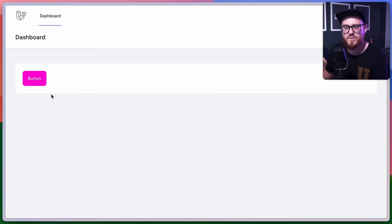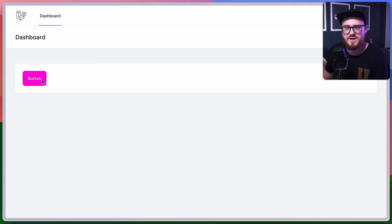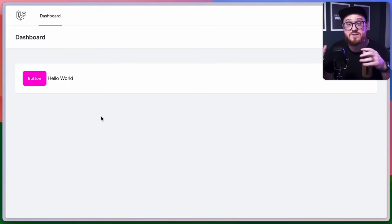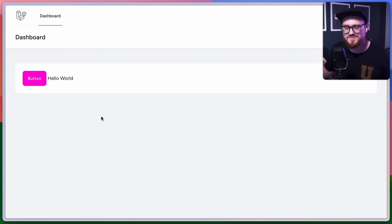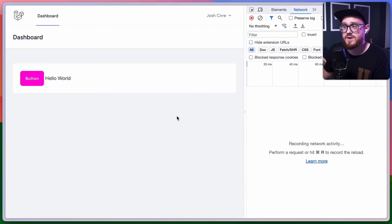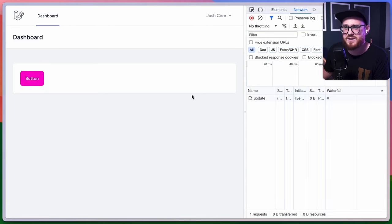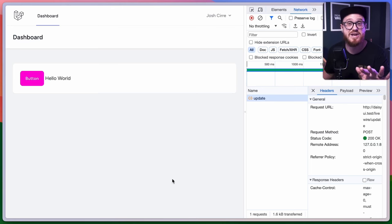There we go — one, two, hello world. But there's no spinner. Because Livewire is using Ajax requests to fetch from the server, we can pull up the network tab. Every time I press this button, we're grabbing the info, it's waterfalling down, and we receive information back which is displayed on the page.